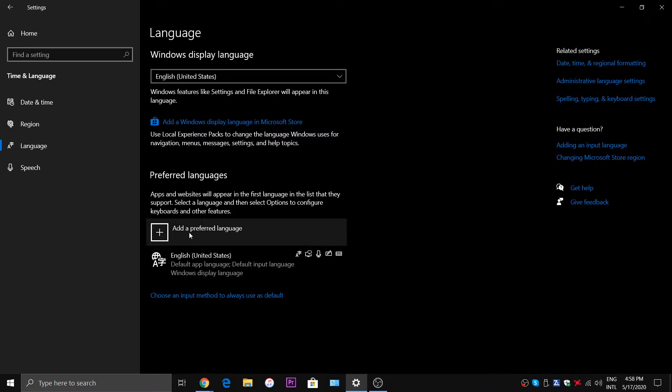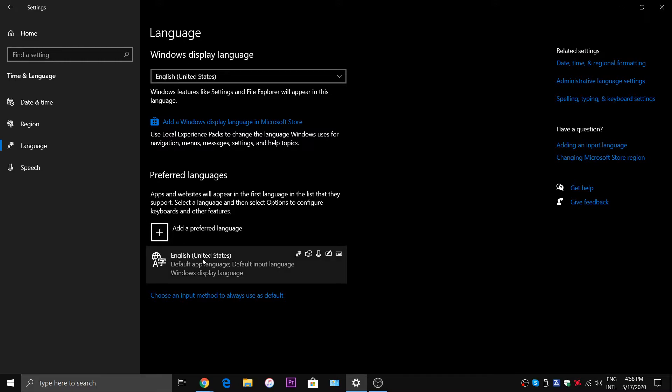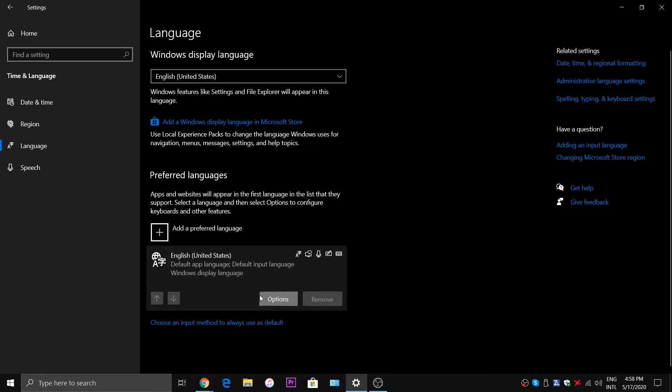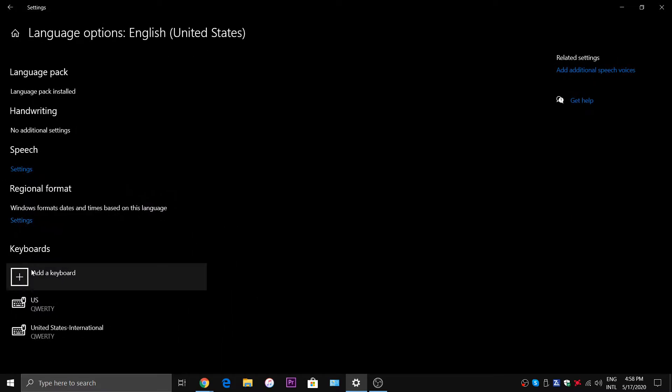So instead of adding a new language you want to click on English United States. I think it might only work for this particular language English United States, but I could be wrong.